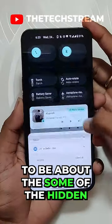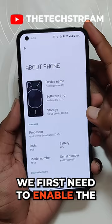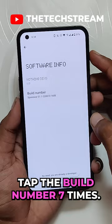This video is going to be about some of the hidden and less known features of Nothing Phone 1. For the next feature we need to enable the developer options. For that go to about device settings and tap the build number 7 times. Now go to the system settings and tap on developer options.